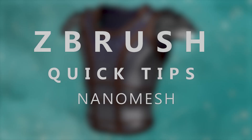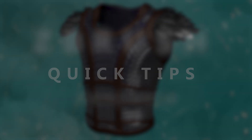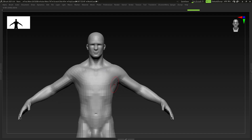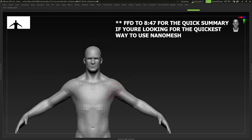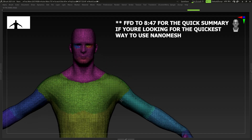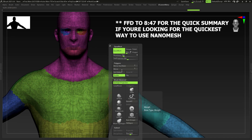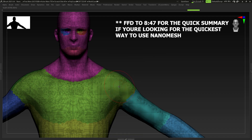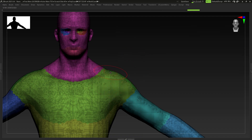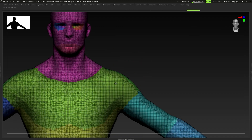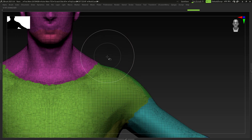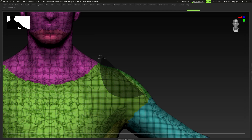Hey guys, so this is another quick tip tutorial, this time on nanomesh — just on how to use nanomesh and how it will sort of make your lives a little bit easier by utilizing it. I'm going to start off with a mesh here. I've just dynomeshed it just to get a little bit more topology. You don't have to use this exact example, I'm just using it as a general use case.